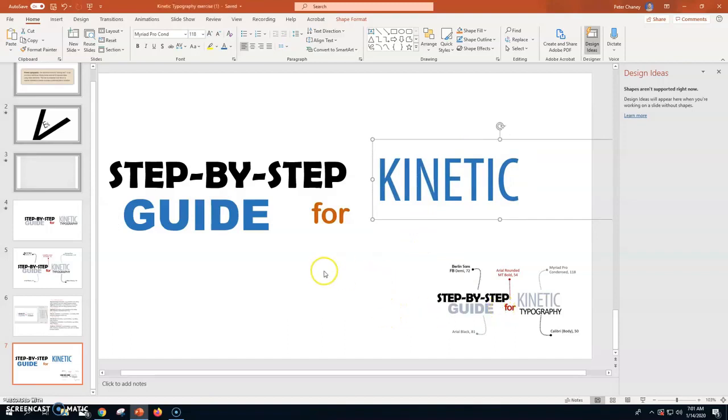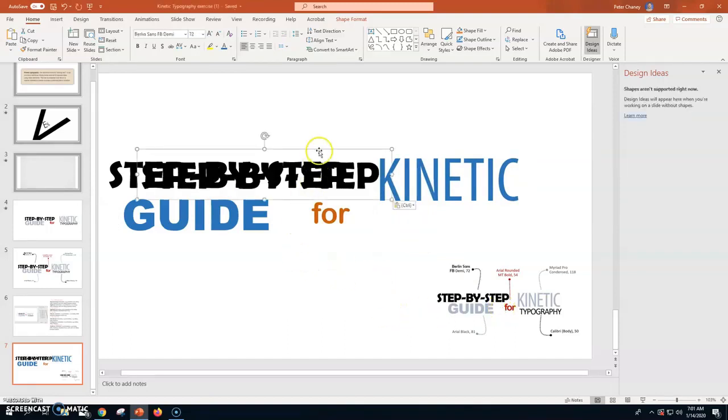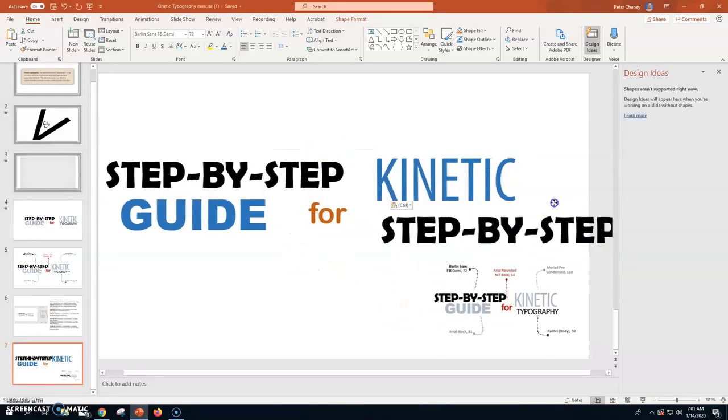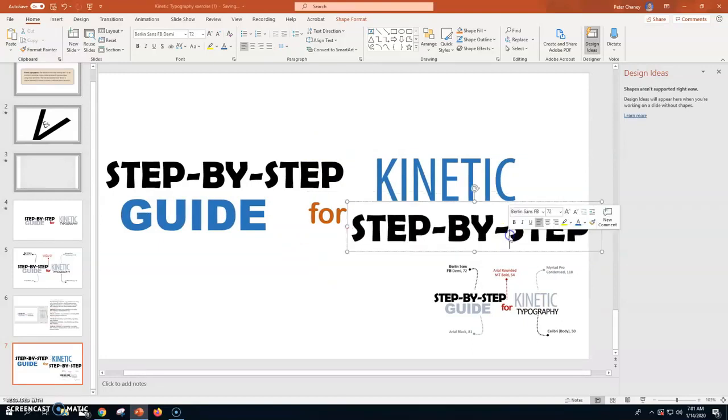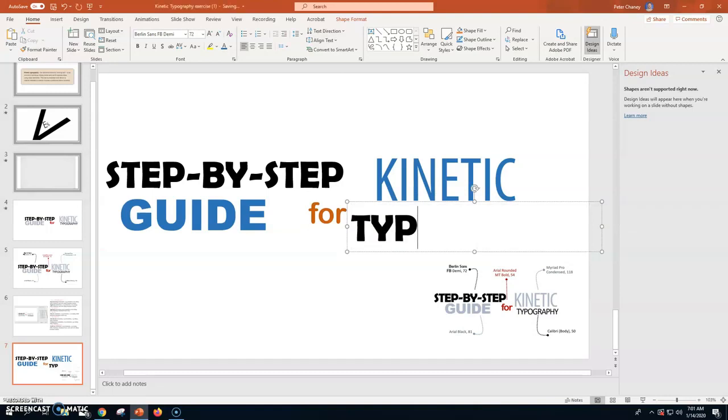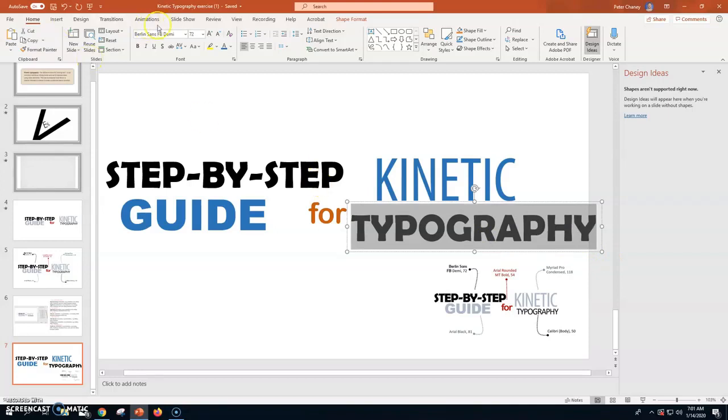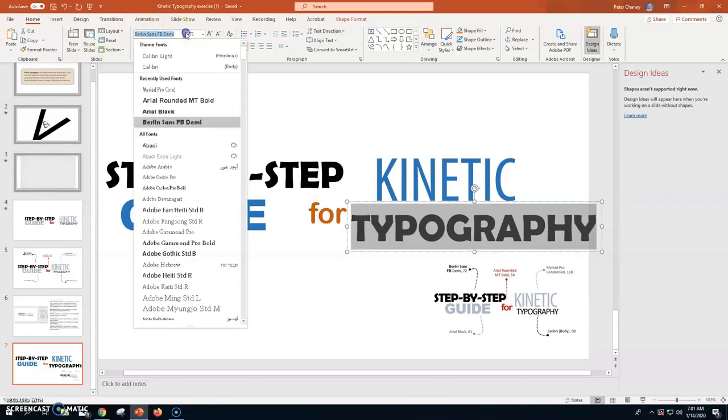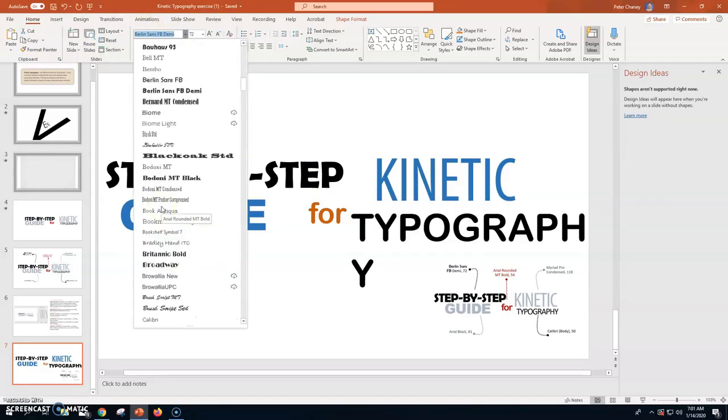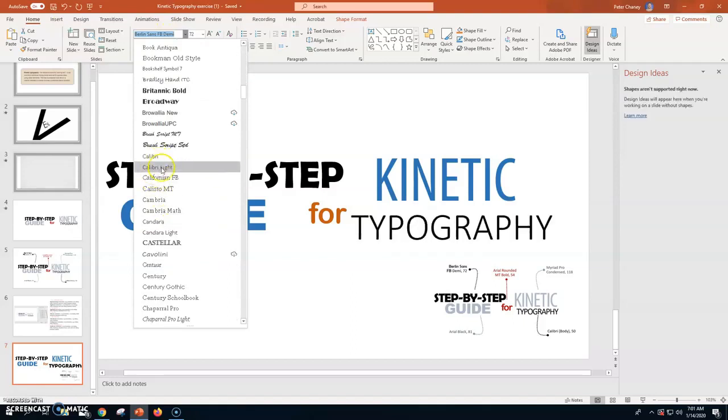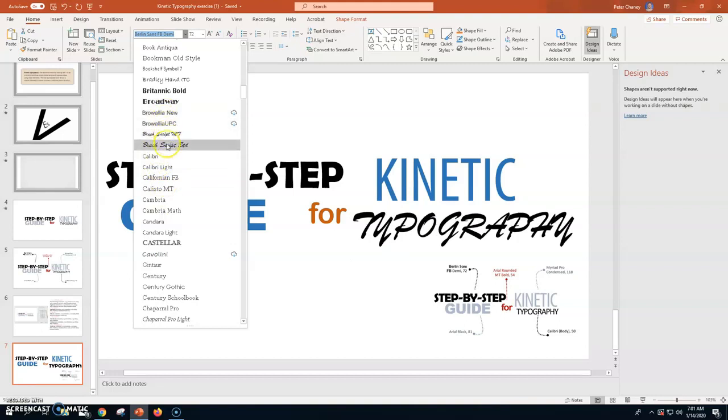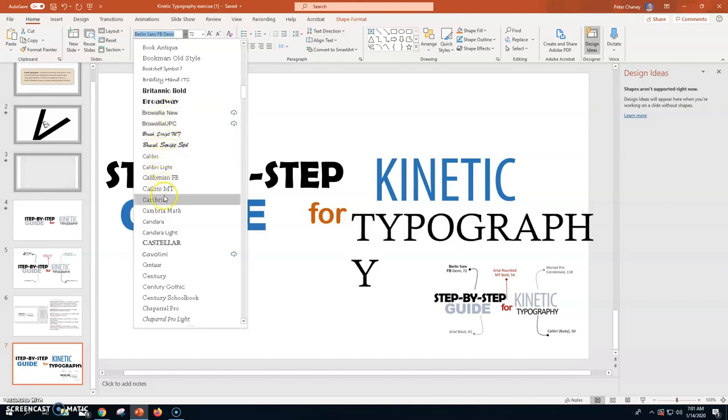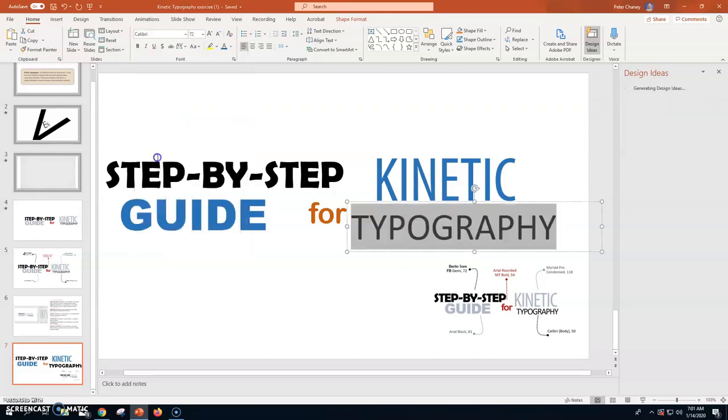One last one, Typography. CTRL-B one more time. I'm going to get it down in position over here. Typography. And it's Calibri Body 50. Calibri, C-A-L-I. I'm just going to go with regular Calibri Body 50.